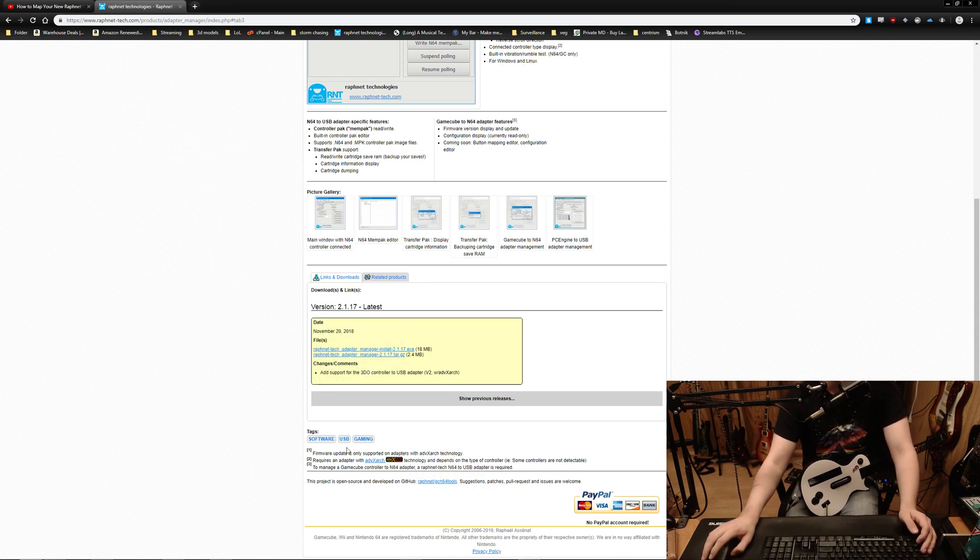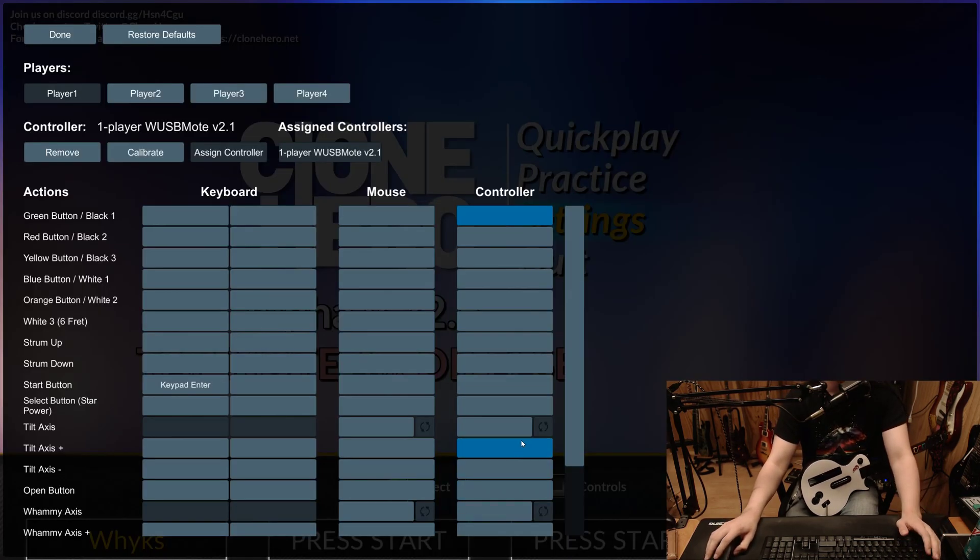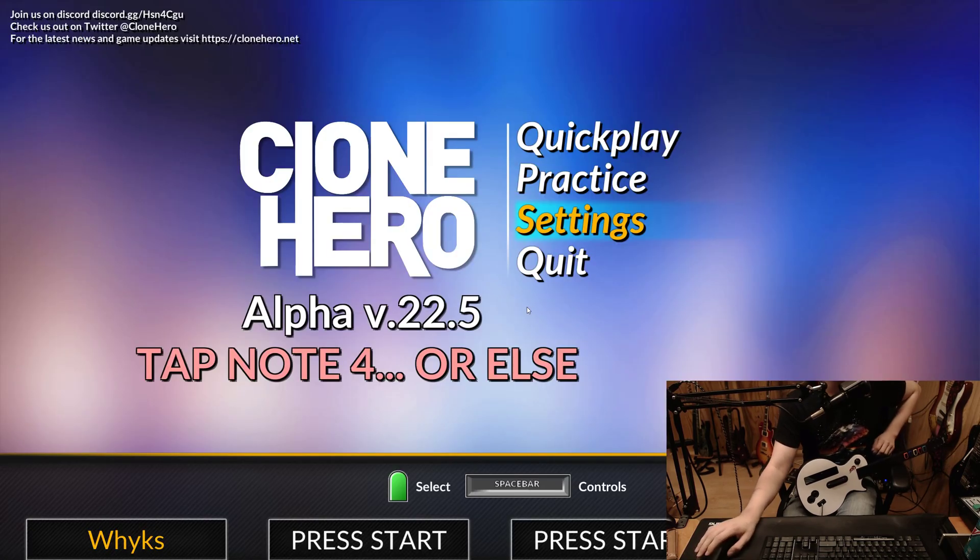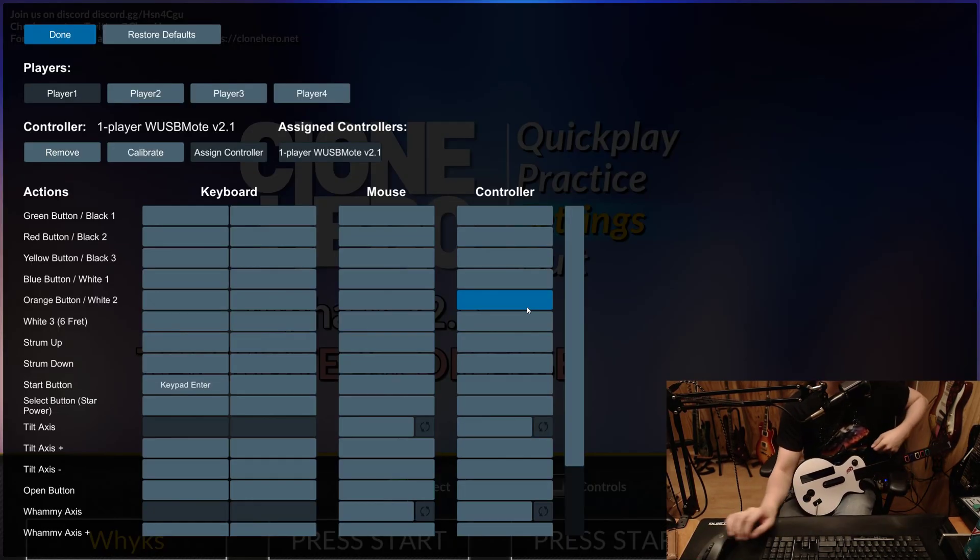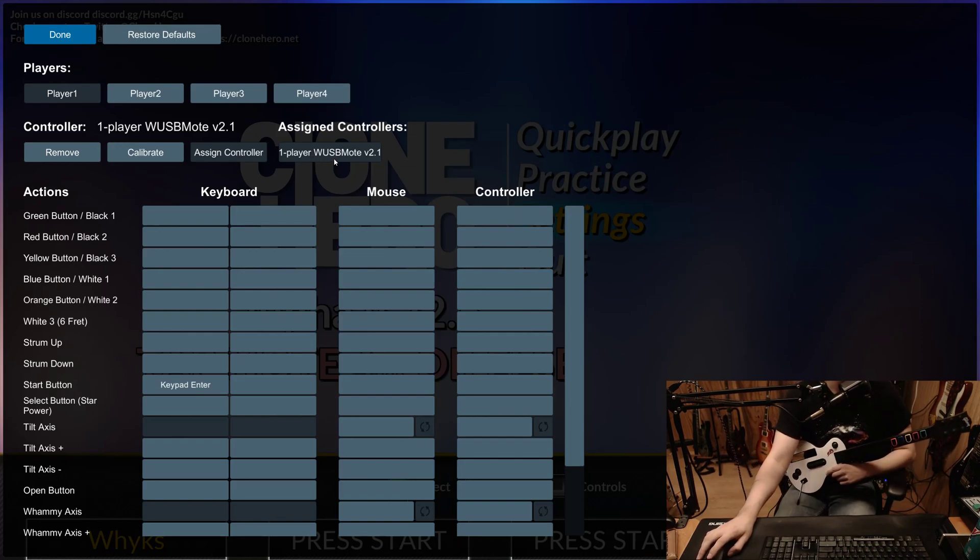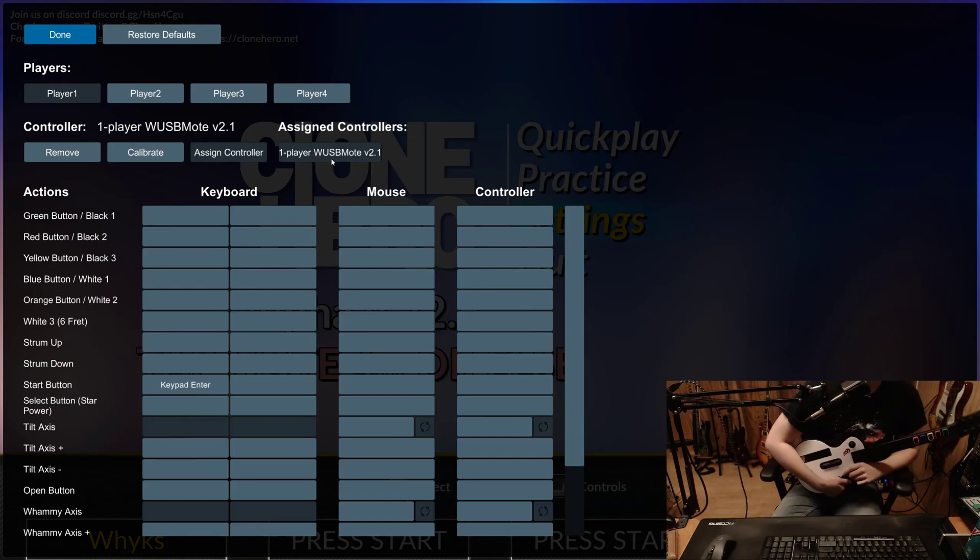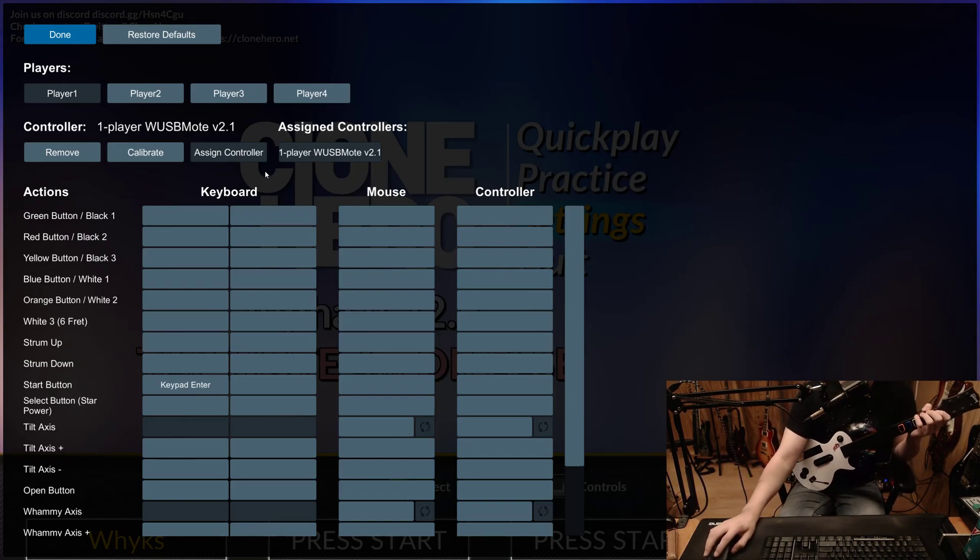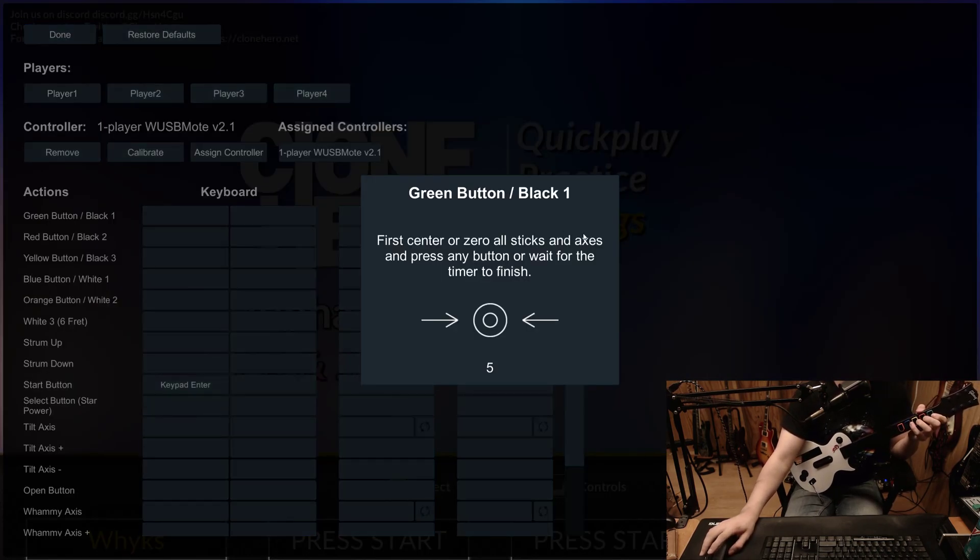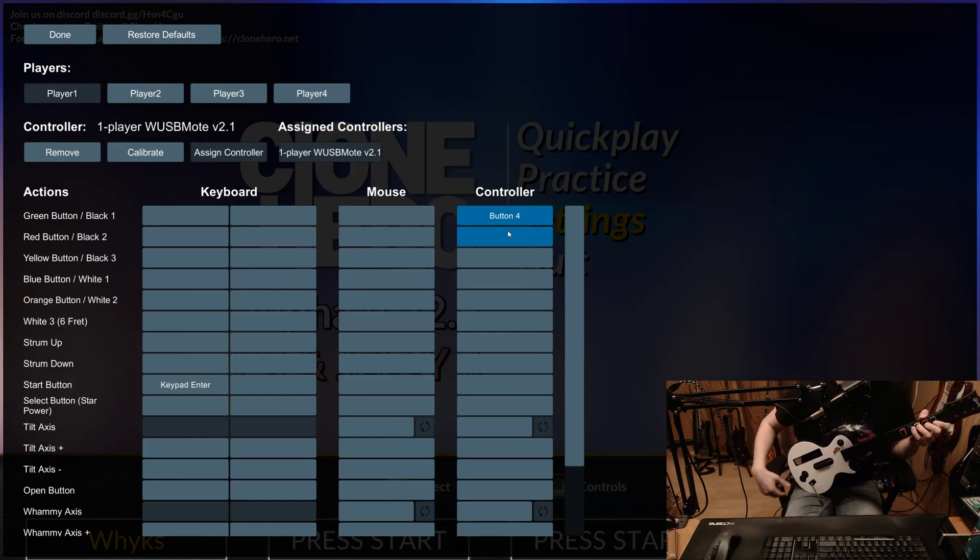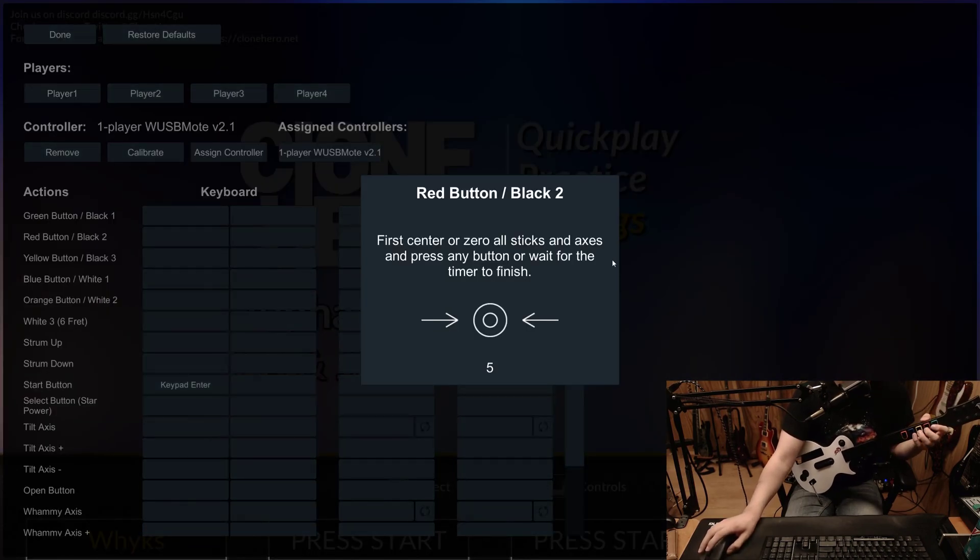So yeah, we got that there. And then you want to launch Clone Hero. And when you get into Clone Hero, it's going to look like this and nothing's going to work. So you'll need to hit the space bar. And then you'll see there's this one-player WUSB mode right here. And we can go ahead and assign each button. If I go in here and I hit a button and it doesn't do anything, then you can just unplug it, plug it back in right here, and it should start working.